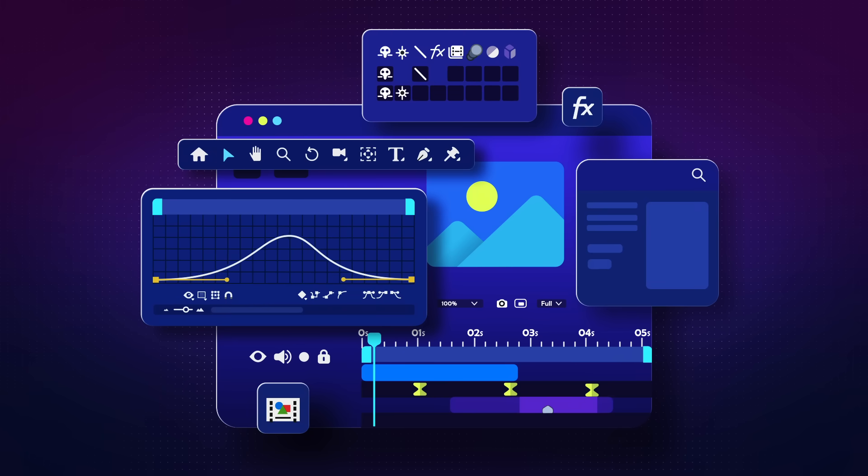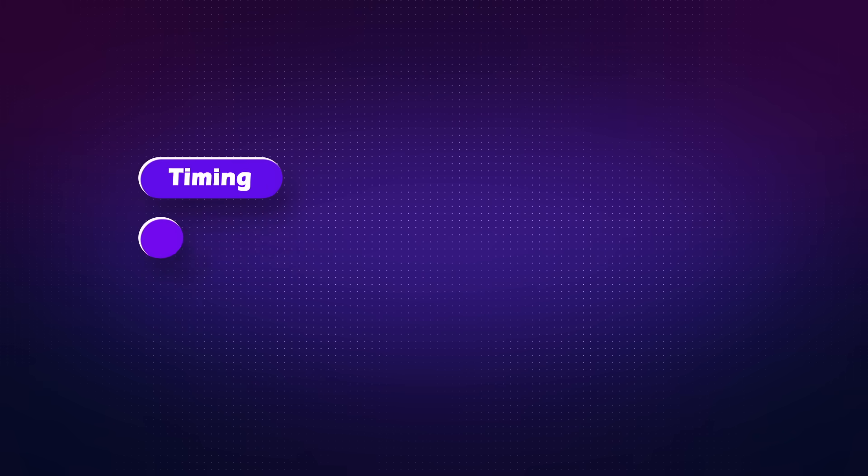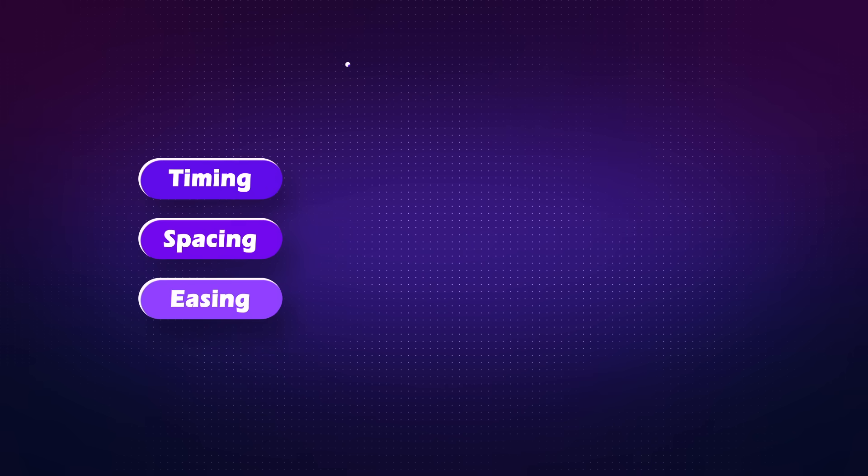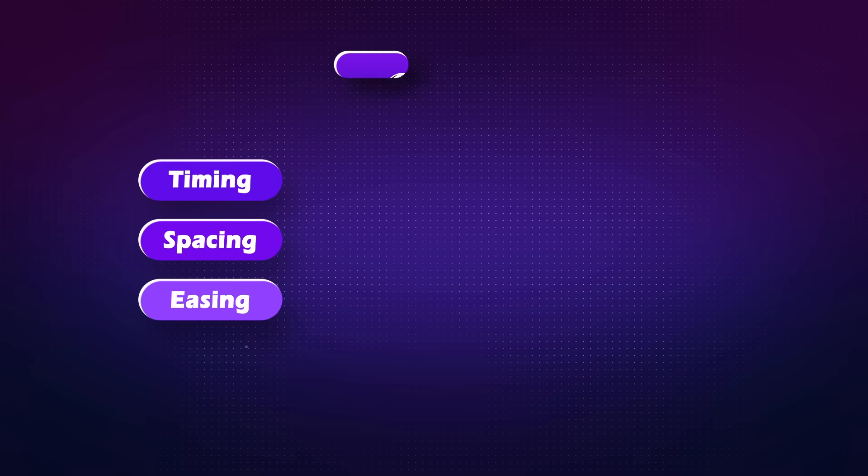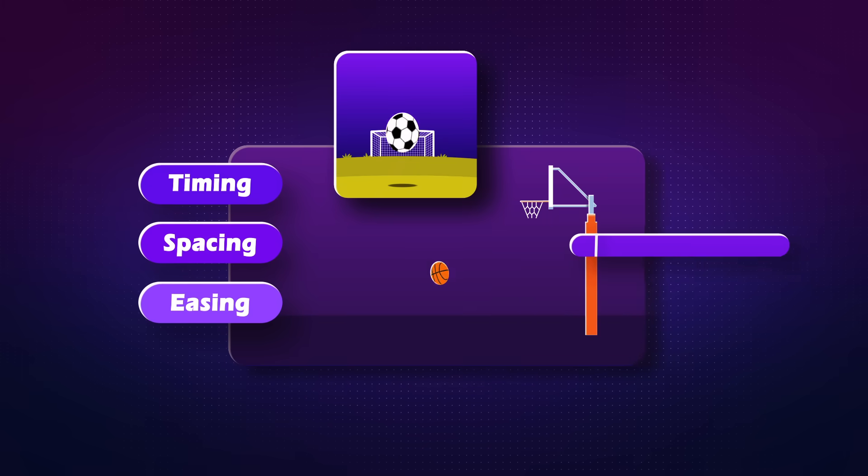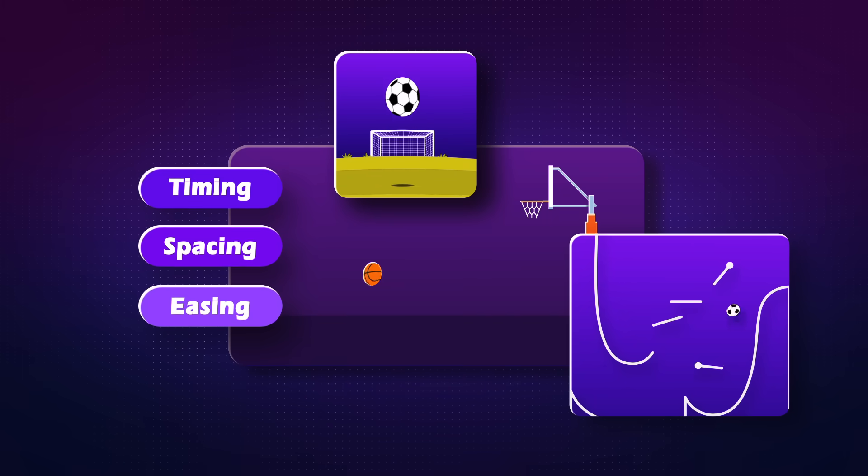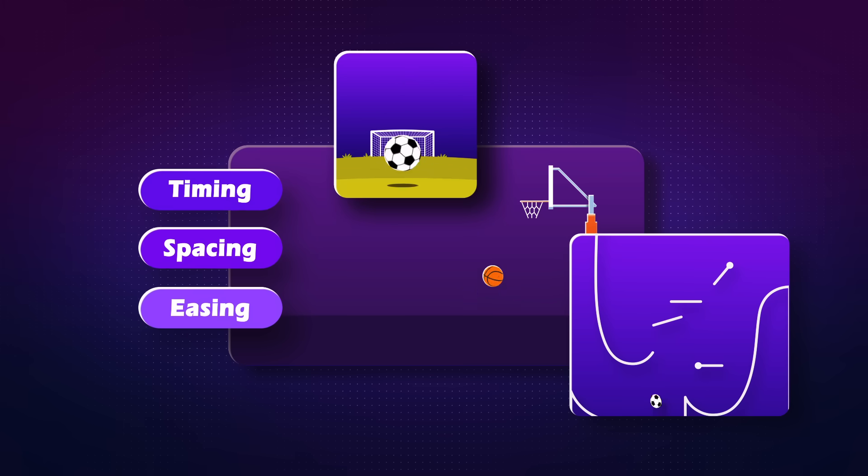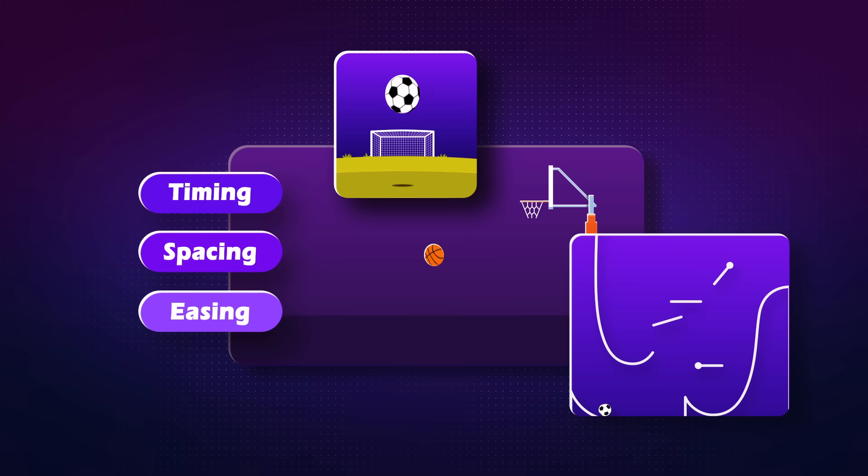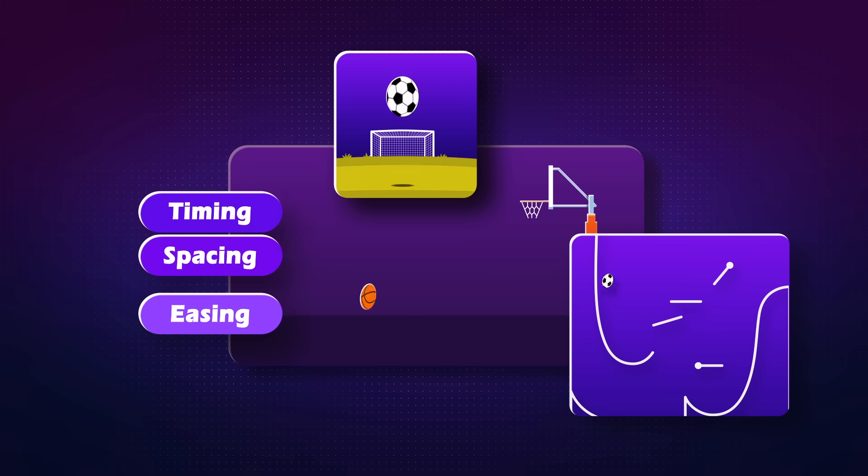And for a better understanding of timing, spacing, and easing, which are the most important principles of animation, we will do a couple of jumping ball exercises that are the most essential practices for getting to know these principles.